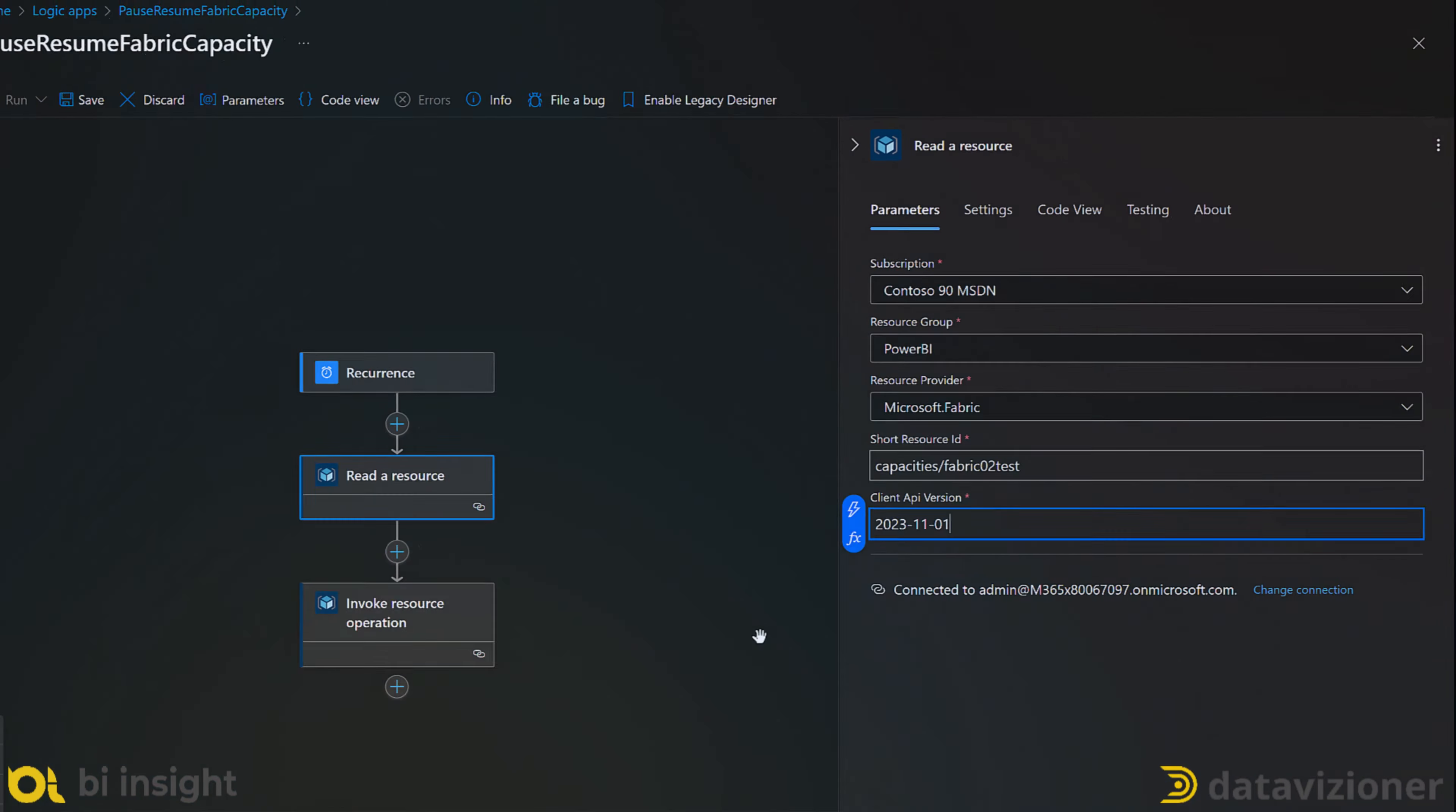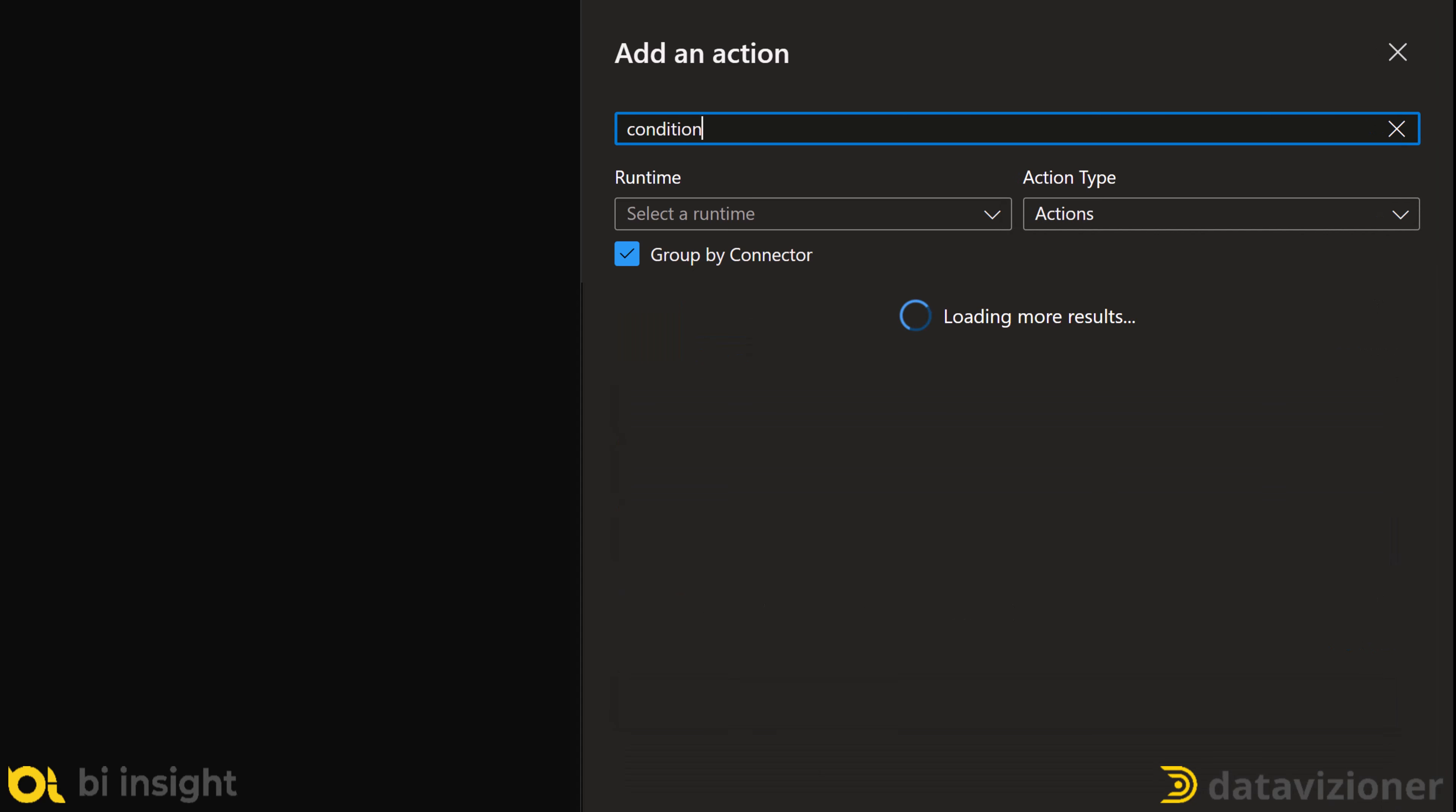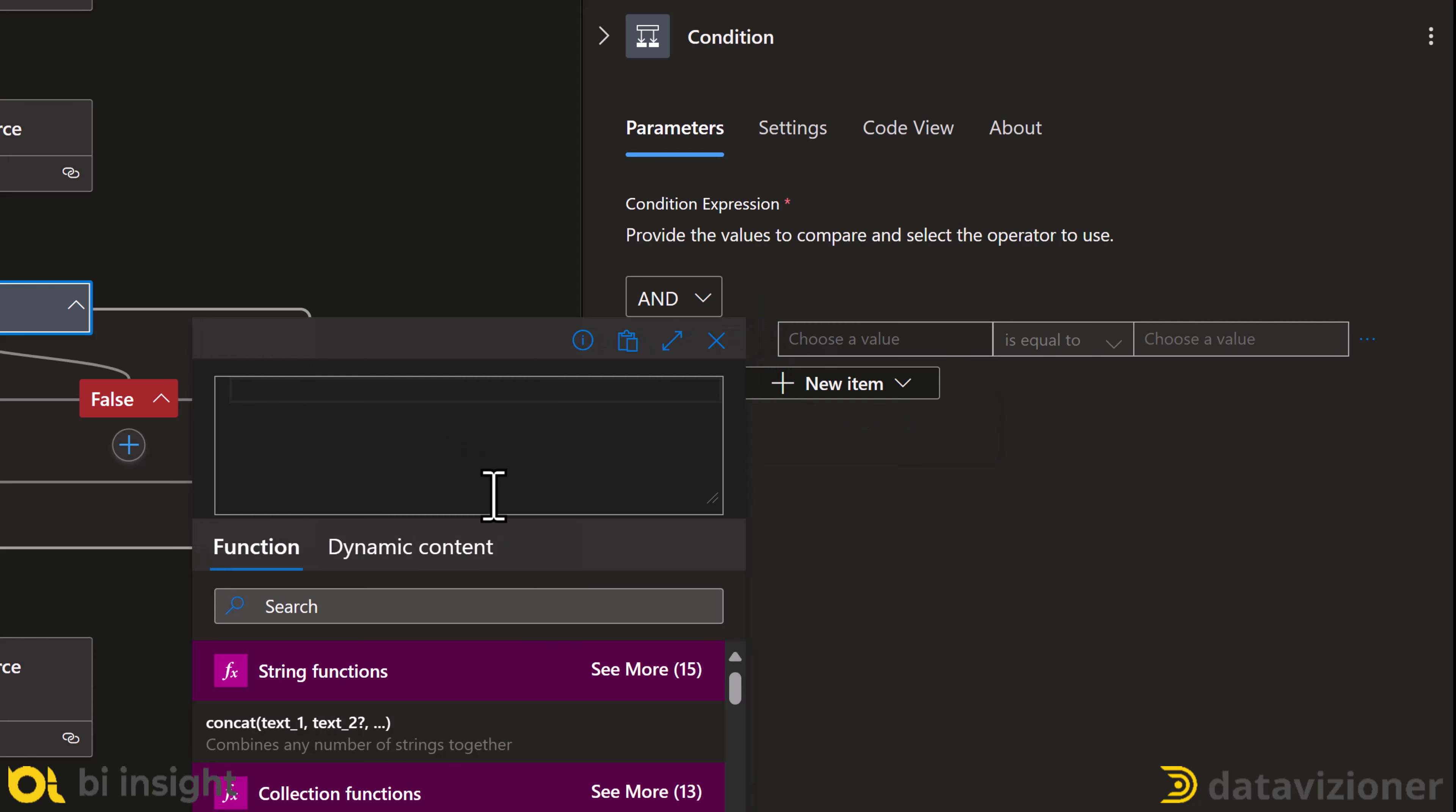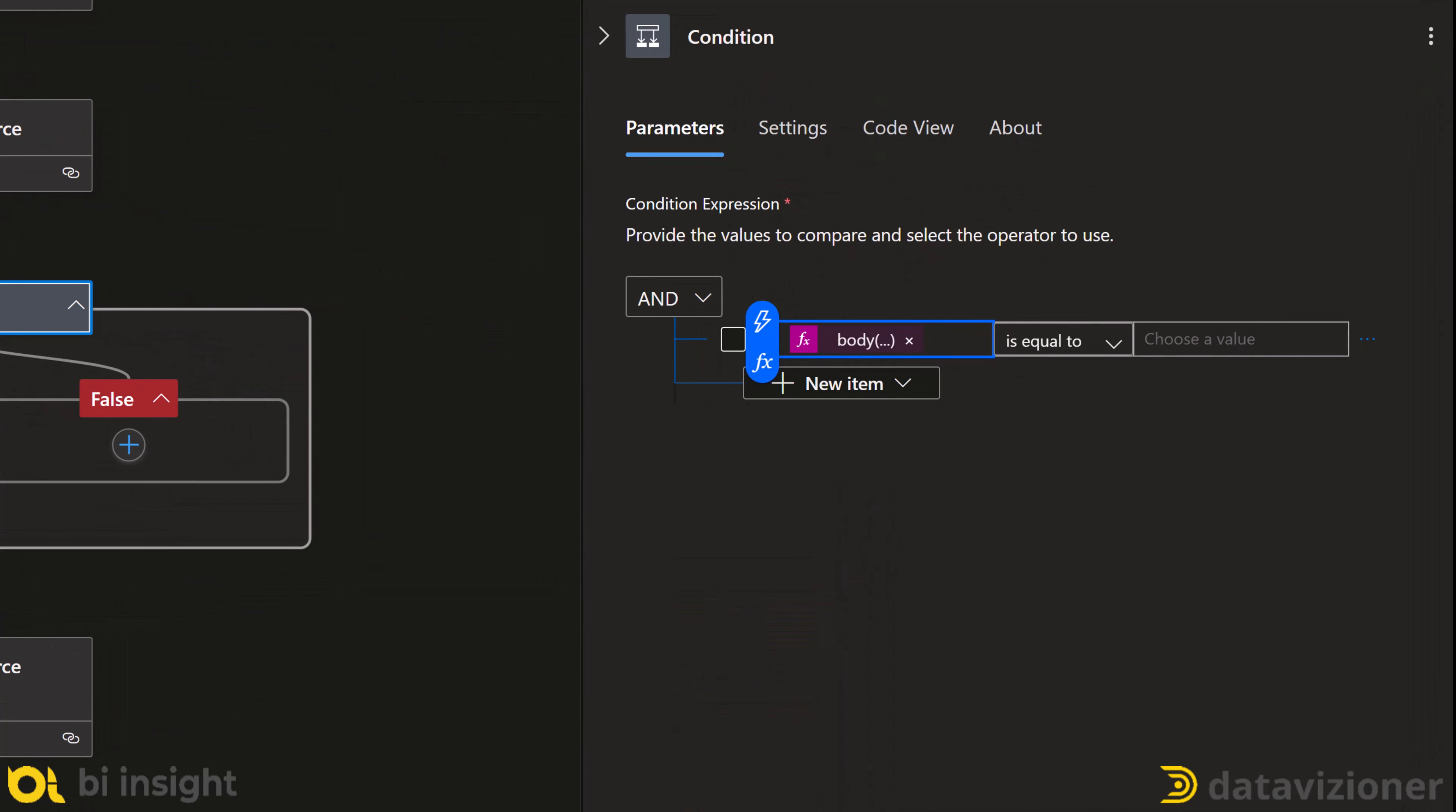Now, I want to add a condition to see if my capacity is paused. I want to resume it, otherwise do nothing. So, I add a condition. To read the status of my capacity, I can use this expression that I add that in. The expression gets the status property of read the resource action, which is the previous action. I also put this expression in the description below.